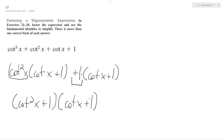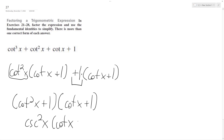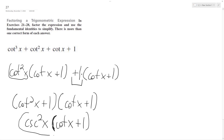Cotangent squared x plus 1 is the same thing as cosecant squared x, so the expression becomes cosecant squared x times the quantity cotangent x plus 1. If you want, you can multiply this through — it just depends. Cosecant is 1 over sine squared, and cotangent is cosine over sine, so it's probably best just to leave it in this form.